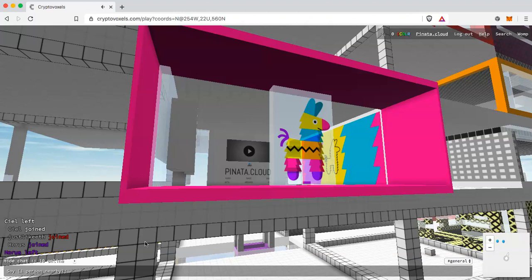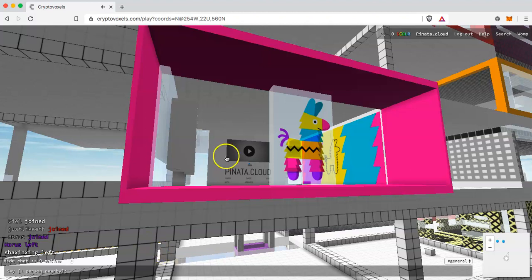In today's video I'm going to show you how to first create a .vox file using MagicaVoxel, second upload that file to Pinata.cloud to manage it and generate an immutable link using IPFS, and then put that file into CryptoVoxels itself.